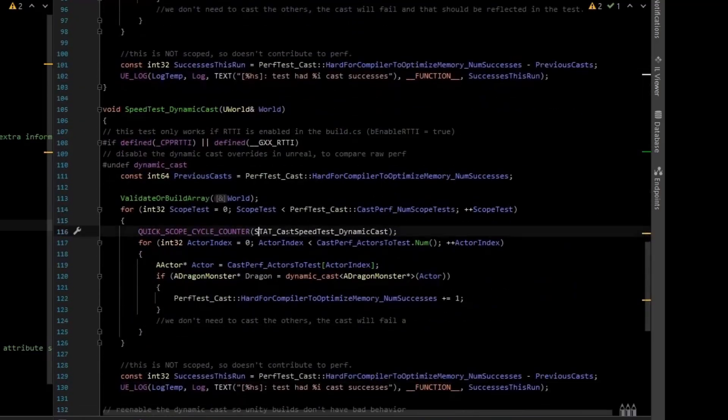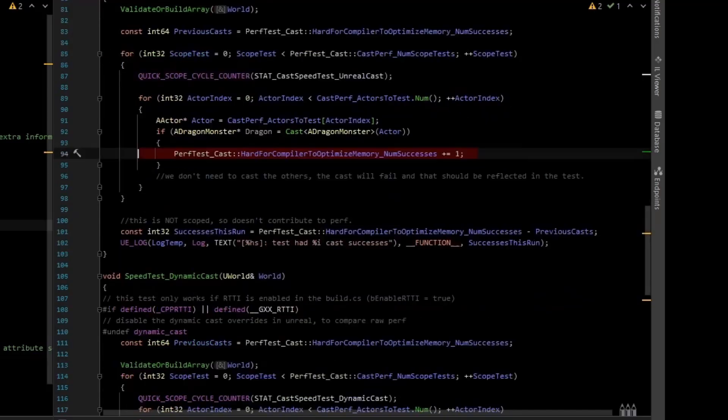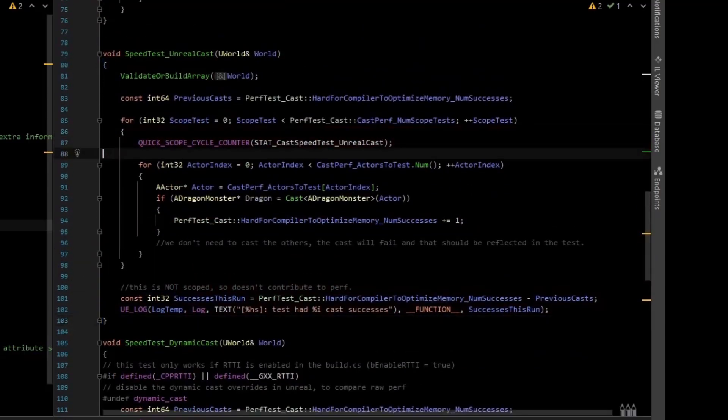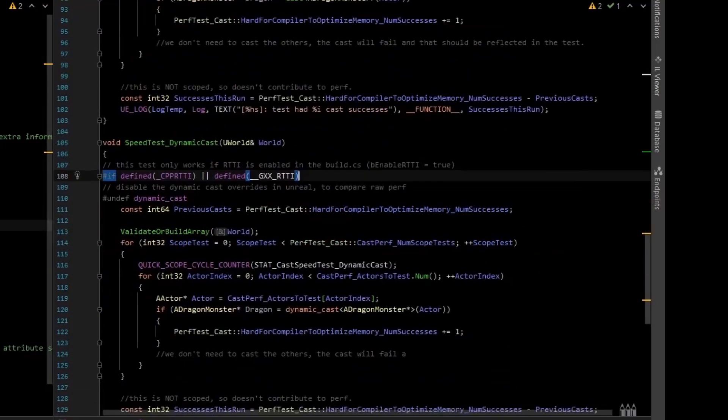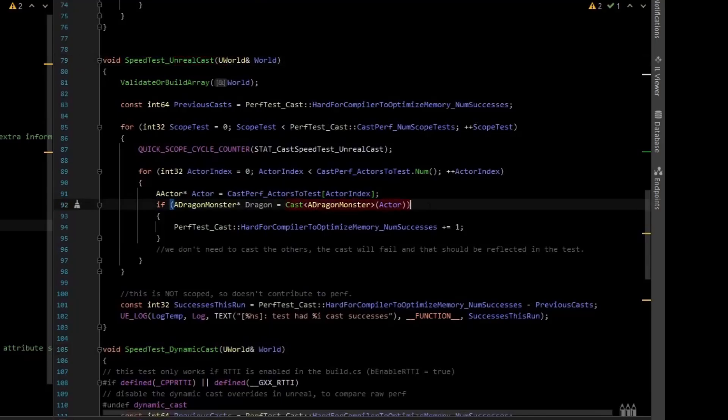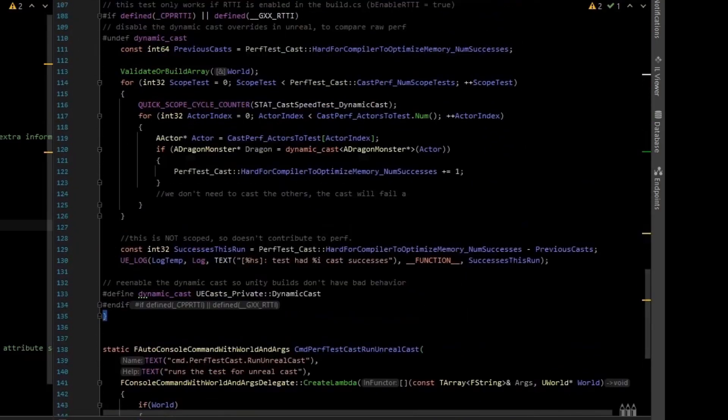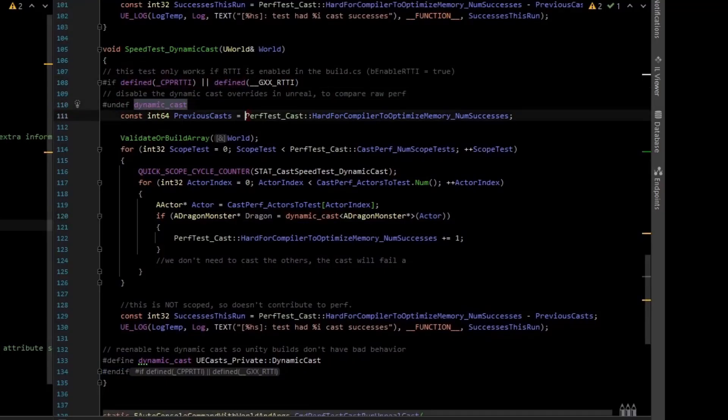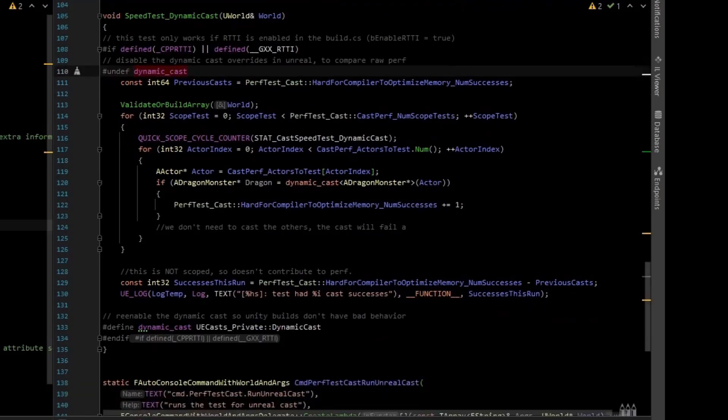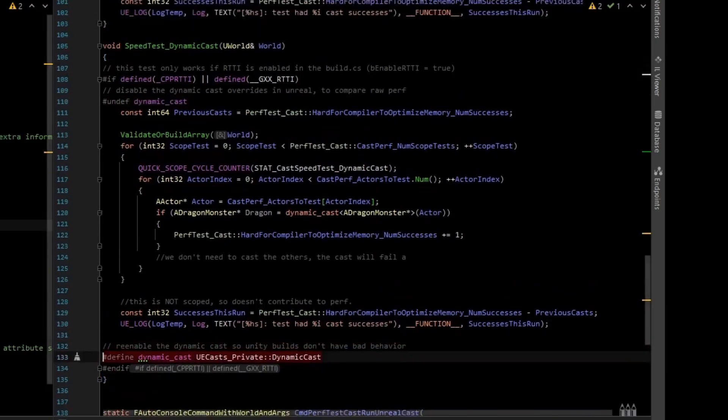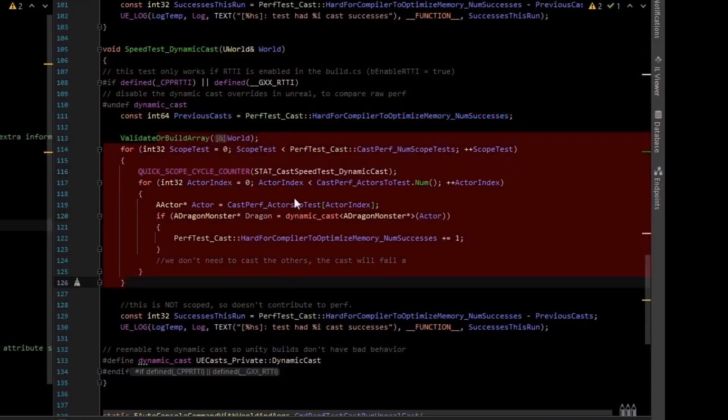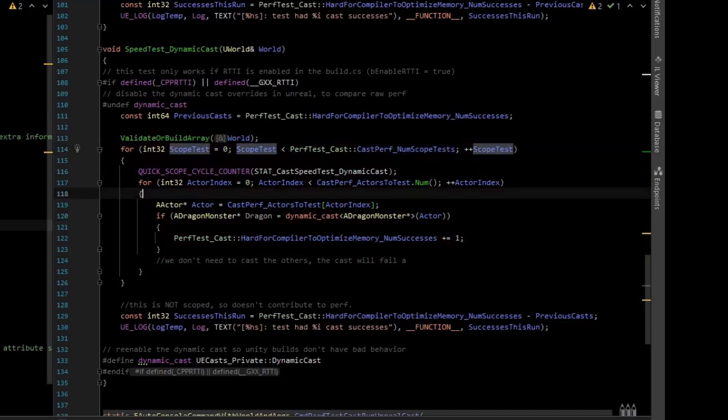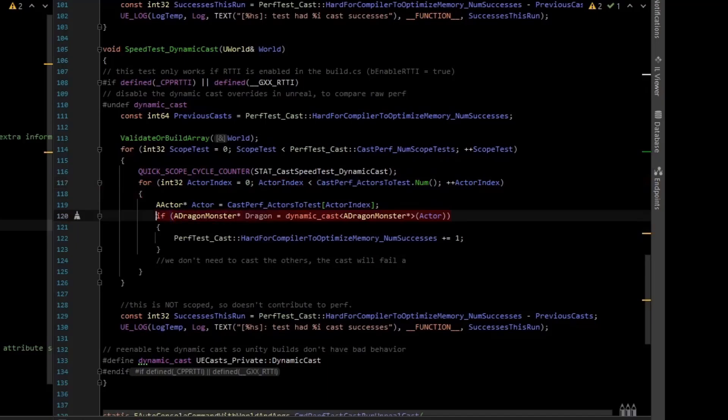And all it does is it walks the entire actor list, and it tries casting it to a dragon. And if it is a dragon, it adds one to a counter. And then it logs once the test is over. So this goes out of scope. It logs how many casts were successful. And the same thing for dynamic cast. This Unreal cast one used the Unreal cast. And the dynamic cast test uses the dynamic cast from C++. So I did the same thing where I make sure that RTTI is enabled using compiler-specific flags. And I undefined the Unreal overrides for dynamic cast, and then I redefined them at the end. Again, don't do that in production code, but this is just a test. And so this one loops over the test in the same way. It loops over the number of tests we're going to do. So that was 1,000. And then for each actor in that array, which was 50,000, we dynamic cast it and see if it's a dragon.